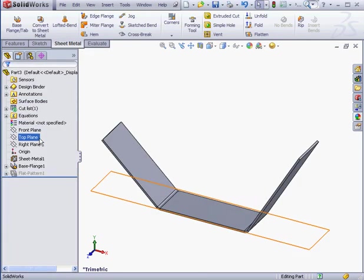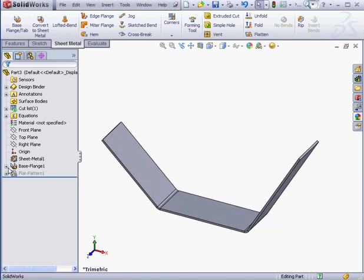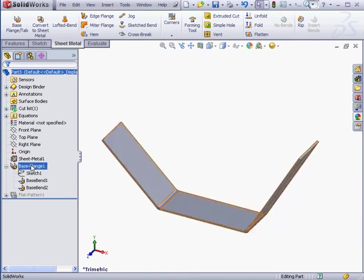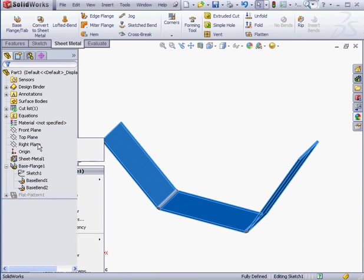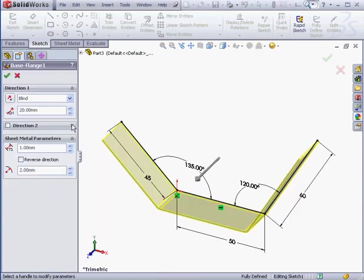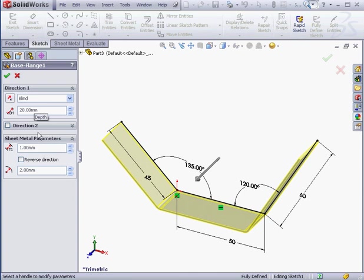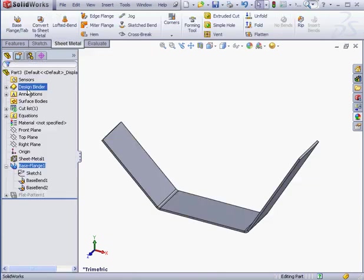Here is our new base flange feature in the Feature Manager tree. I've expanded the branch. To edit this feature, we right-click on it and select Edit Feature. From the Edit Property Manager, we can change the extrusion depth and direction. We can also modify some additional sheet metal parameters such as thickness and bend radius. Let's cancel out of the Property Manager.